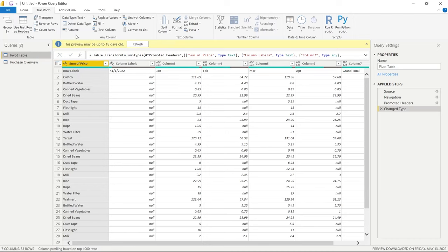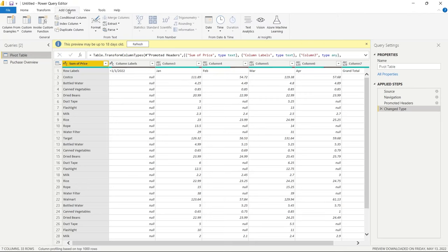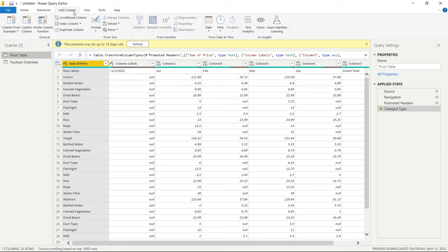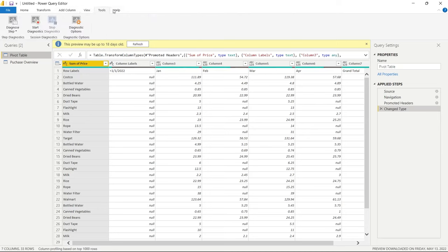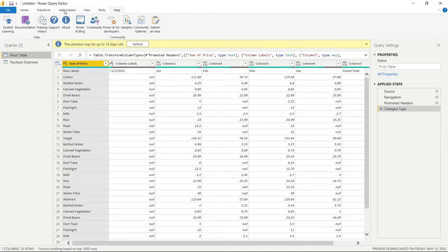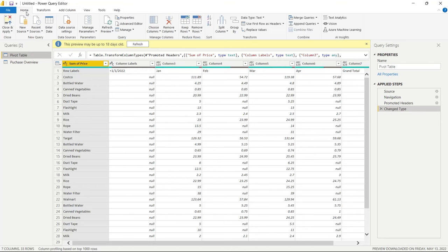Some of those Transform options are things we'll be looking at today. There's also an Add Column tab where you can add additional columns — creating an index column or a conditional column are the main ones. There are also View, Tools, and Help tabs, but we're not going to focus on those today.